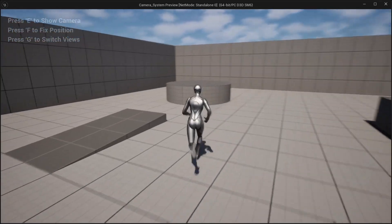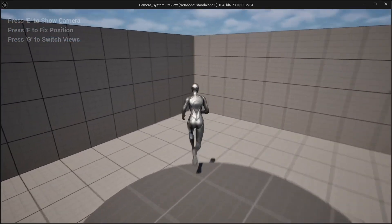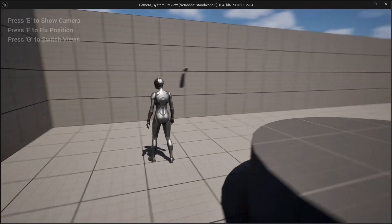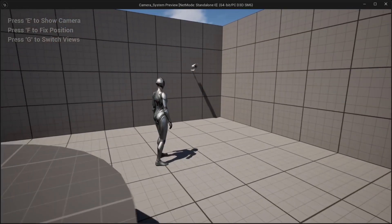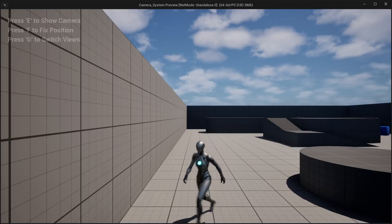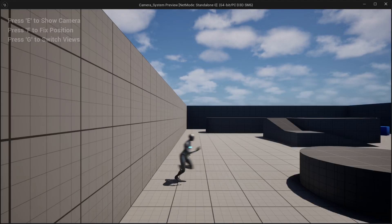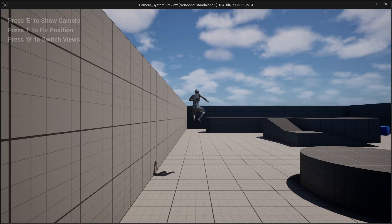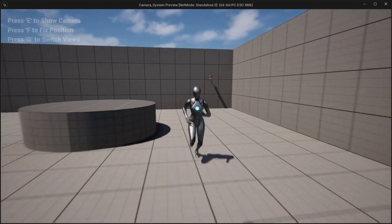Hey guys, welcome back to a new video. In this video I'm going to show you how you can create a camera install system inside Unreal Engine. Here you can see we can drag the camera around the wall and install it at the location we like, and then we can also switch between the camera view. I can see through the security camera and then switch back to the character's camera view.